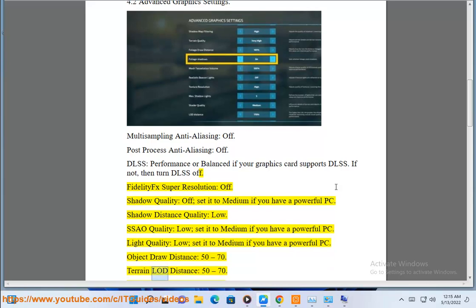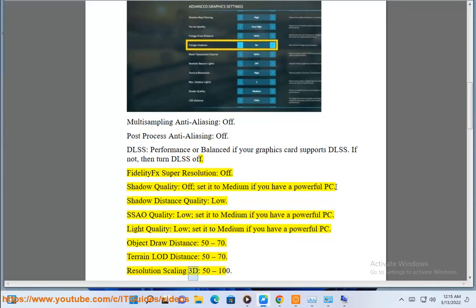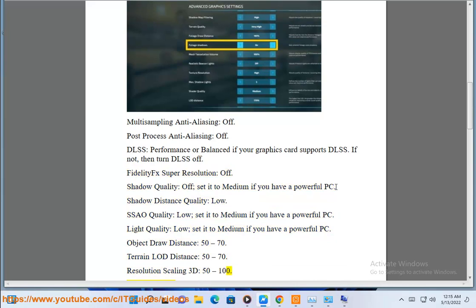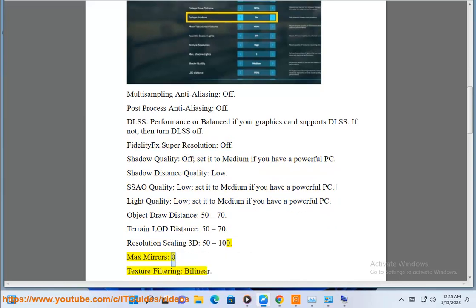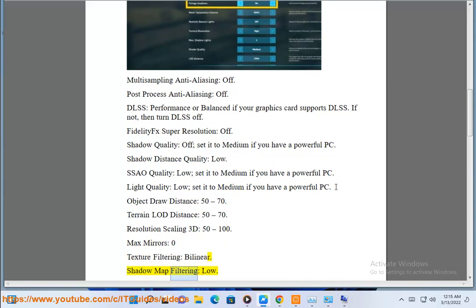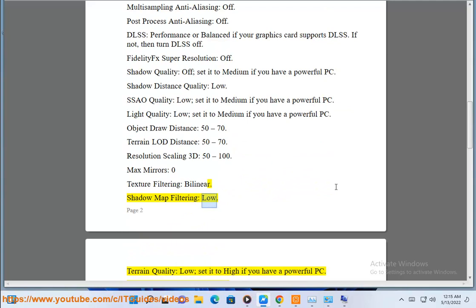Terrain LOD distance 50 to 70. Resolution scaling 3D 50 to 100. Max mirrors zero. Texture filtering bilinear. Shadow map filtering low.